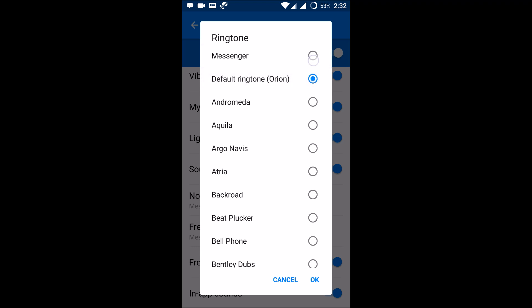The default ringtone is what comes with every Facebook Messenger we install. If you want to change it, you can. For now I really like this video ringtone sound for the audio or video call, so I'll keep this.